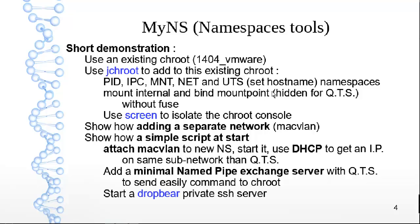The target of the demonstration is to use an existing chroot and to add namespace to isolate it, but also to create a new network stack to use it directly without using the network of QNAP.